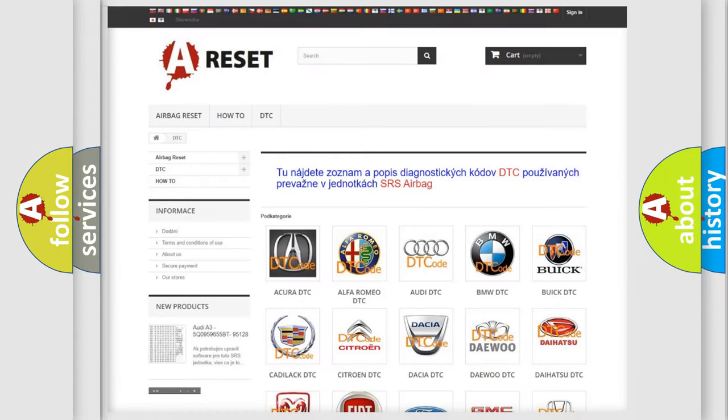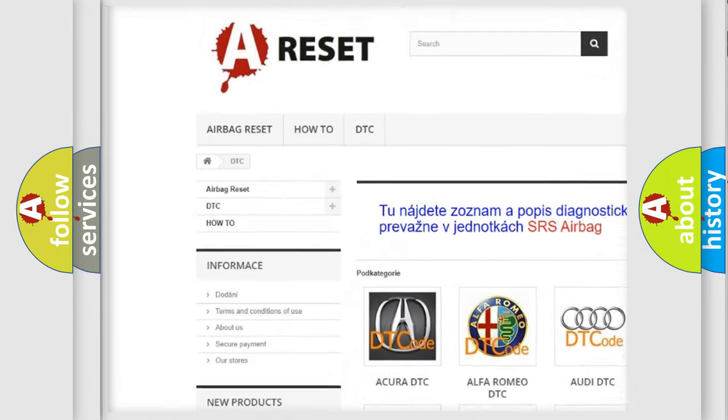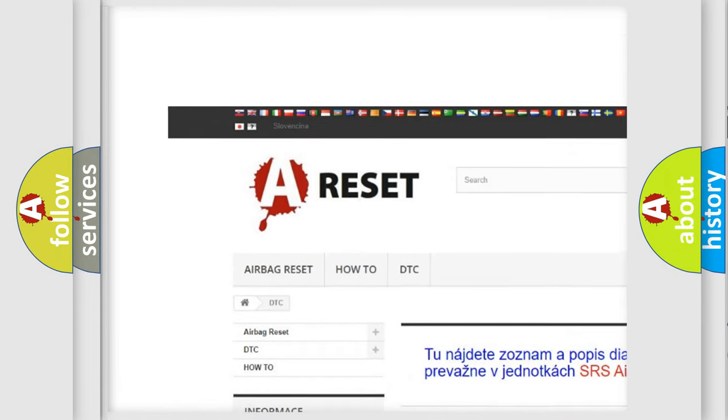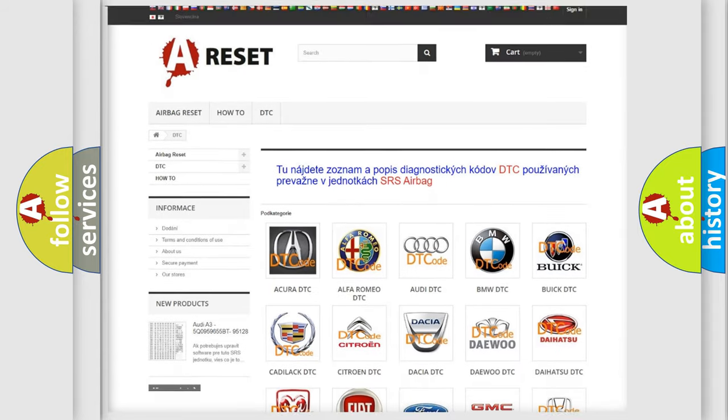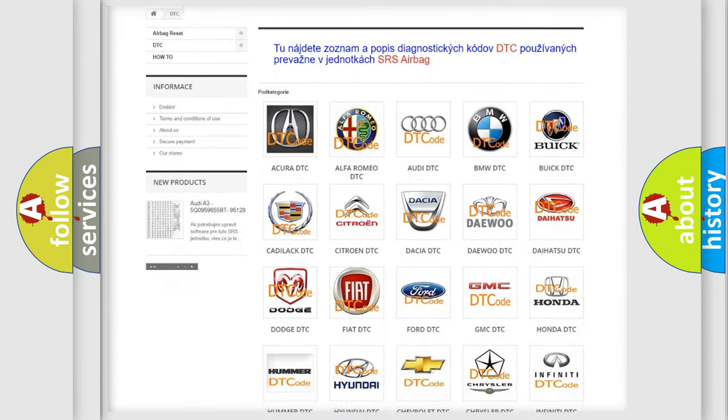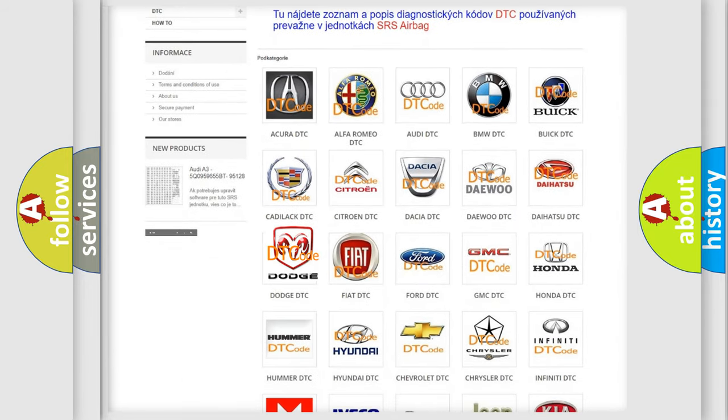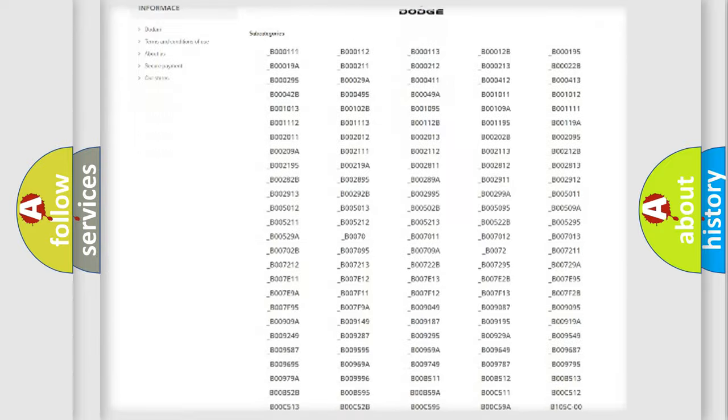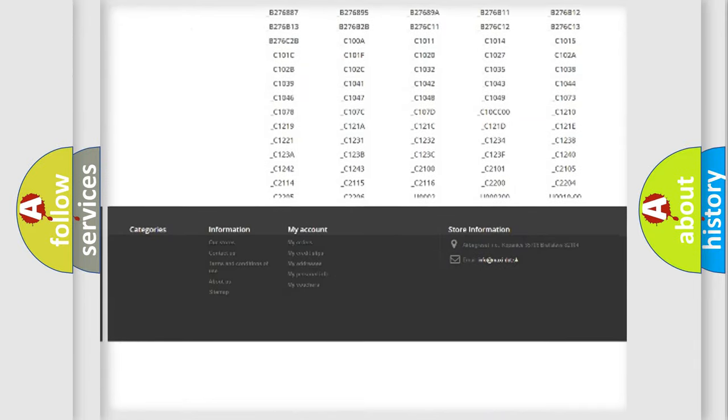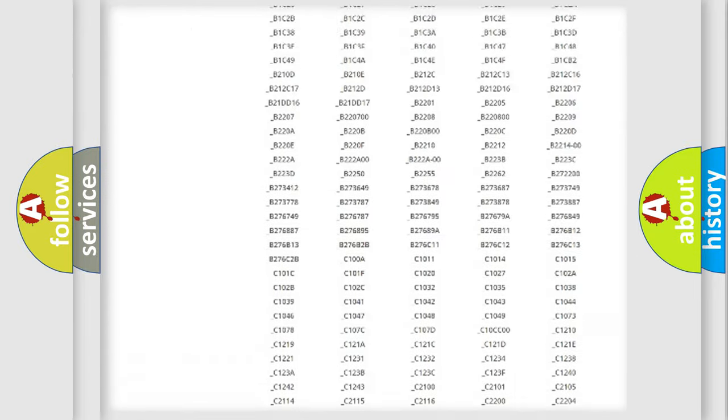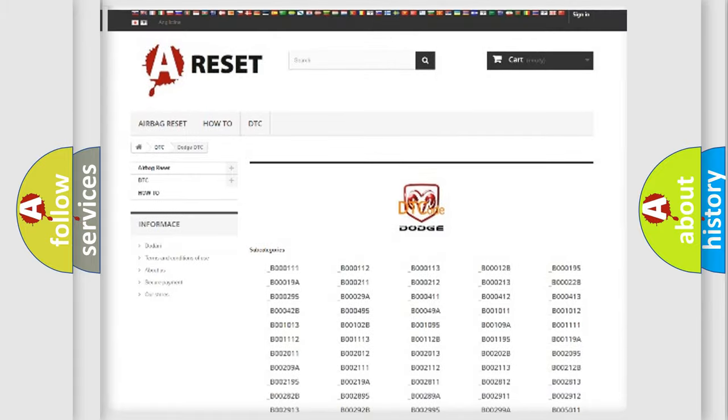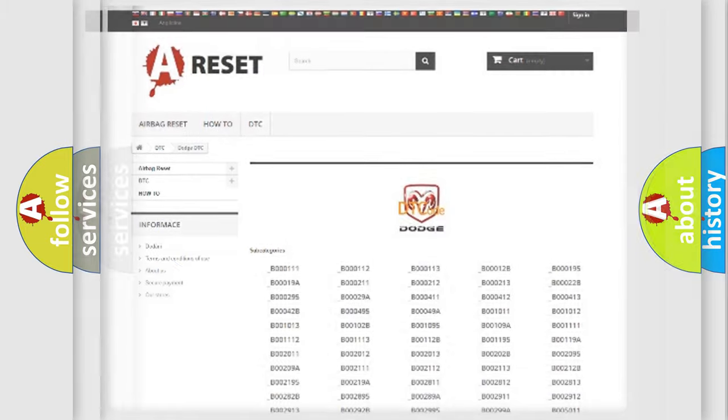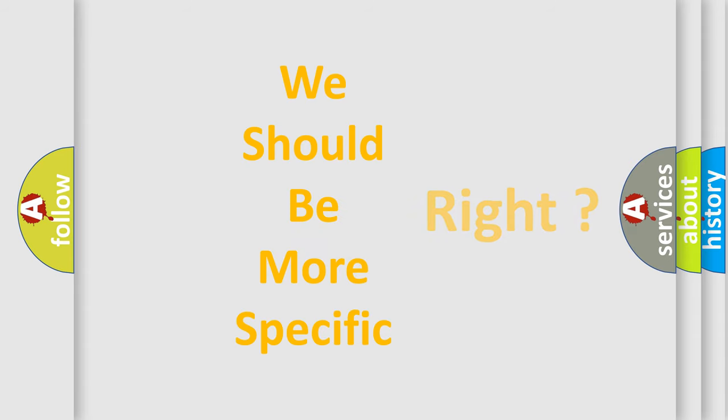Our website airbagreset.sk produces useful videos for you. You do not have to go through the OBD2 protocol anymore to know how to troubleshoot any car breakdown. You will find all the diagnostic codes that can be diagnosed in Dodge vehicles, and also many other useful things. The following demonstration will help you look into the world of software for car control units.